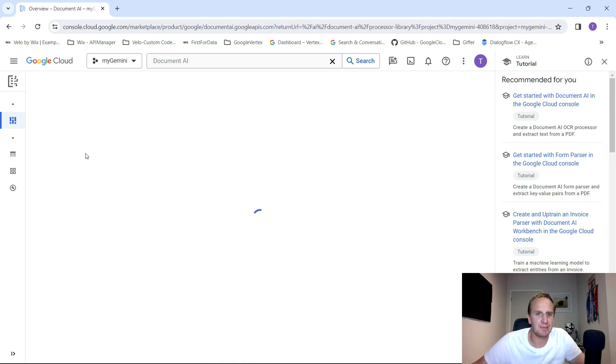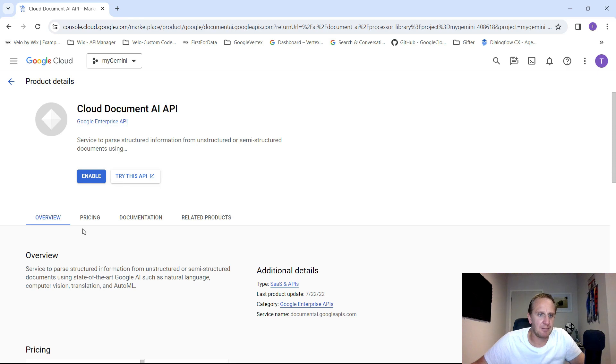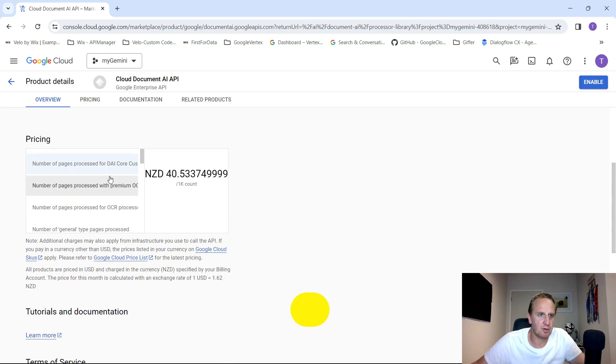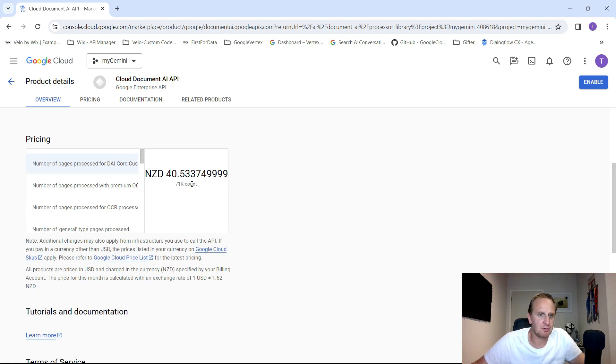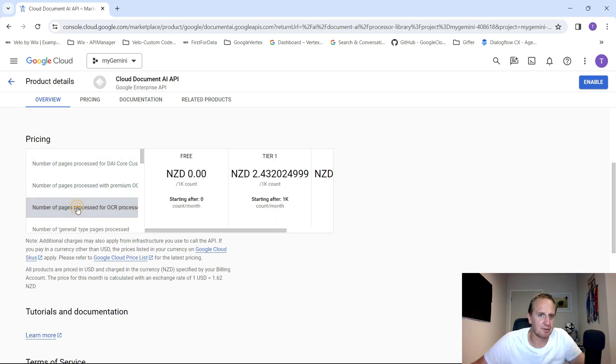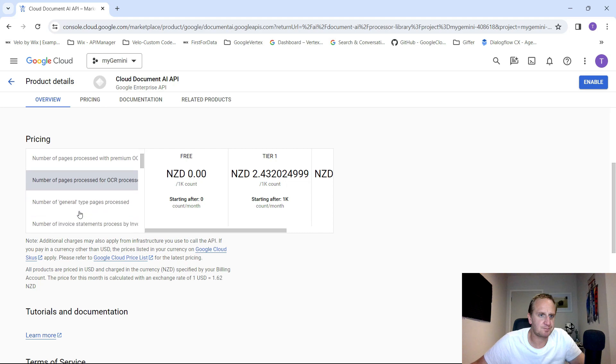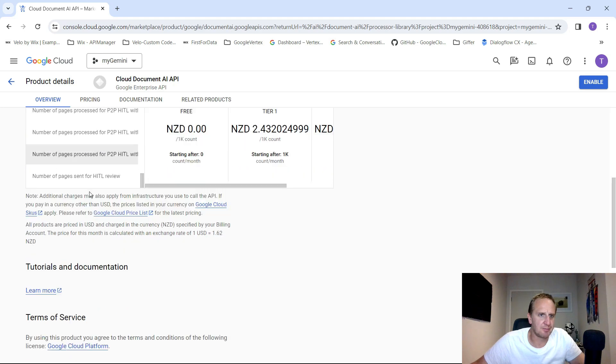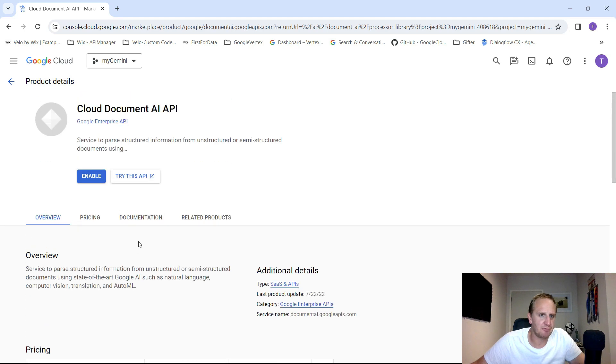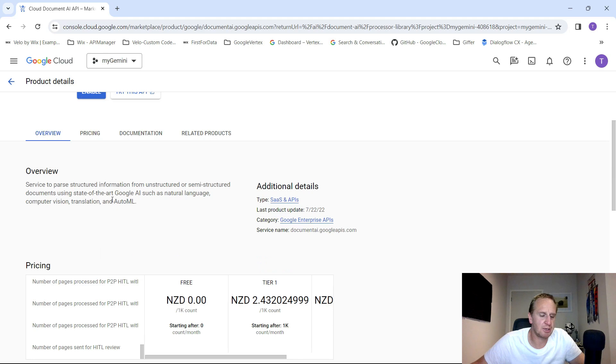It's going to ask us to enable the API if you wanted to go in and check how much all of this costs. Basically a number of processed pages per 1000 pages, that's going to be the amount. And here's the amount per 1000 as well. You can basically look at this information. If you've got a lot of information that you want to try and work with, just obviously factor that in.